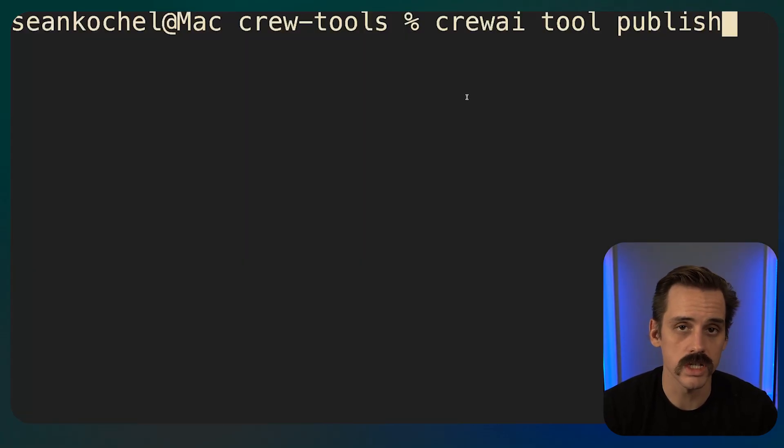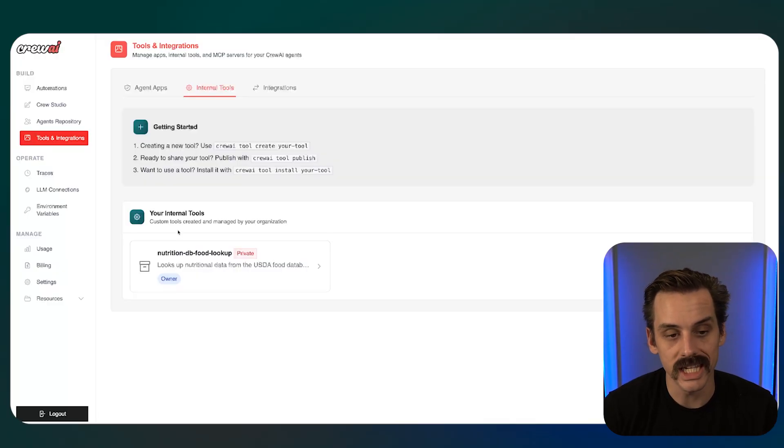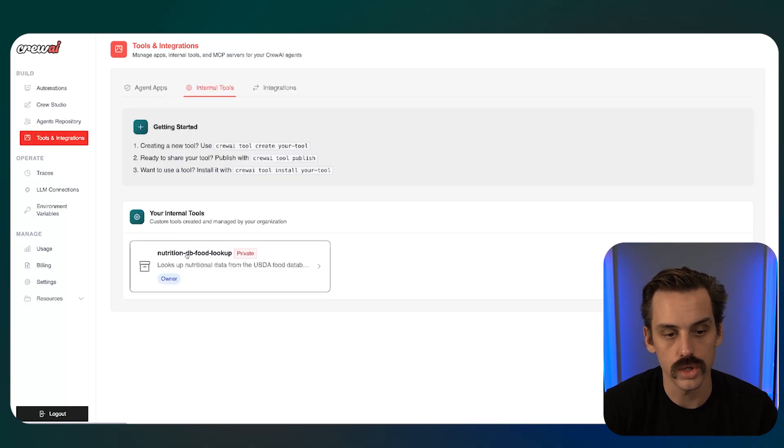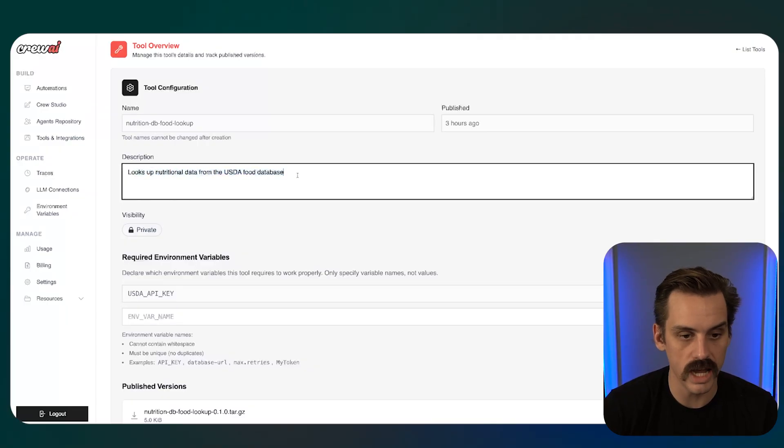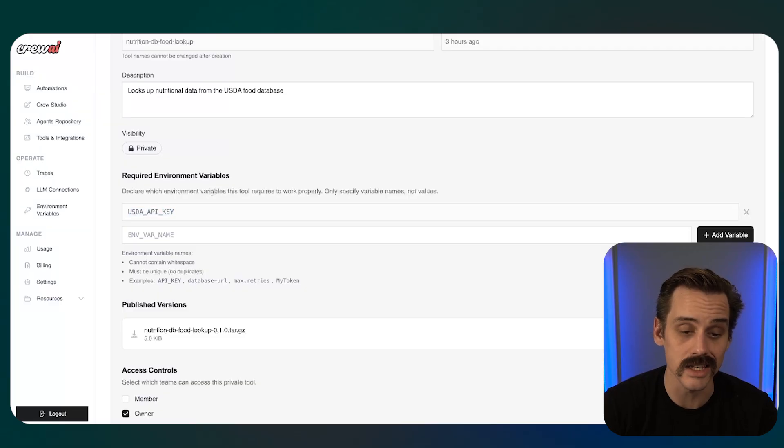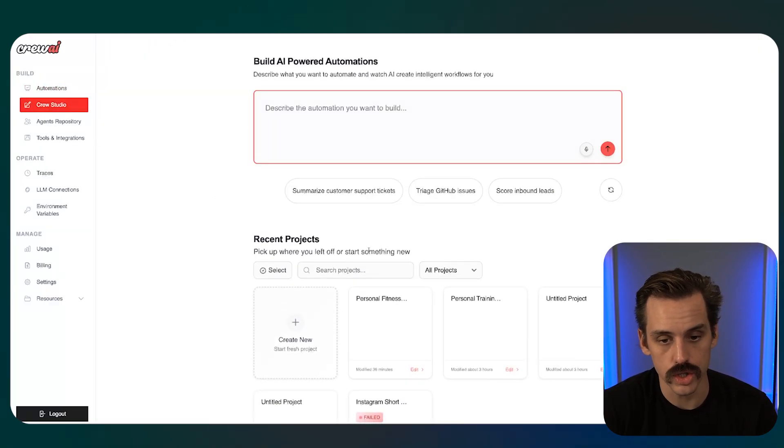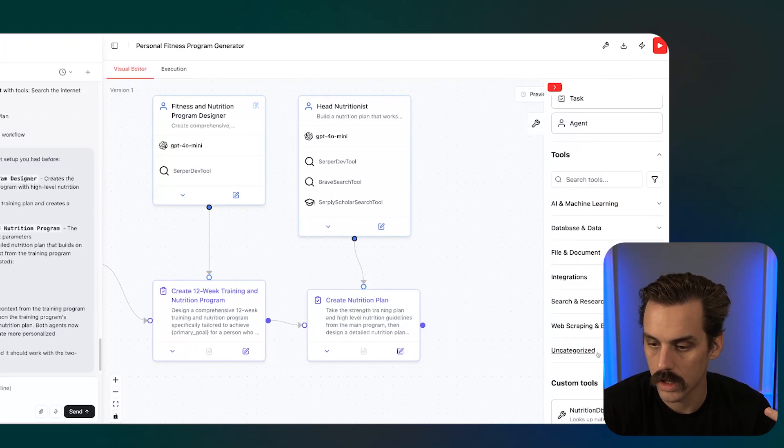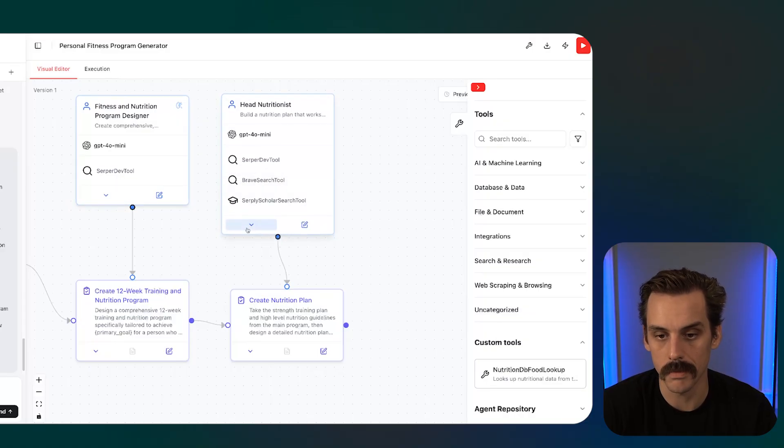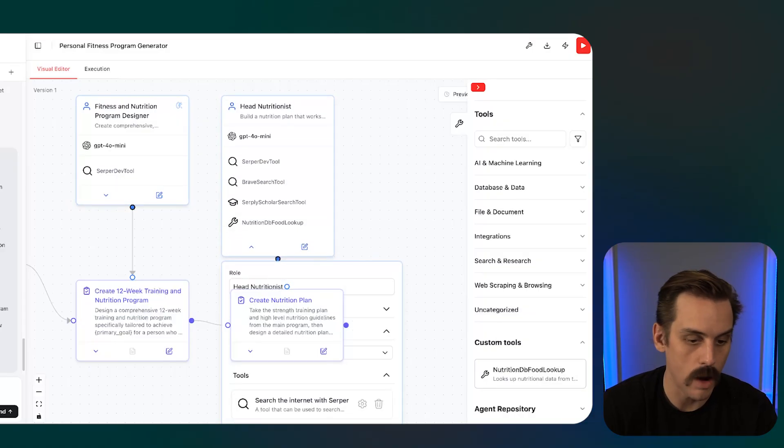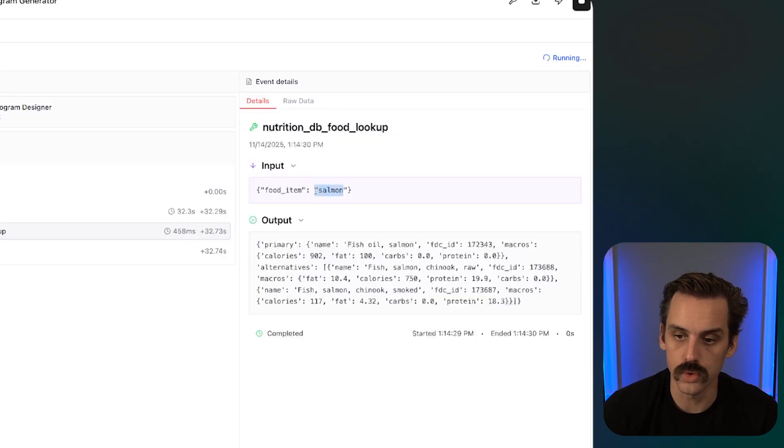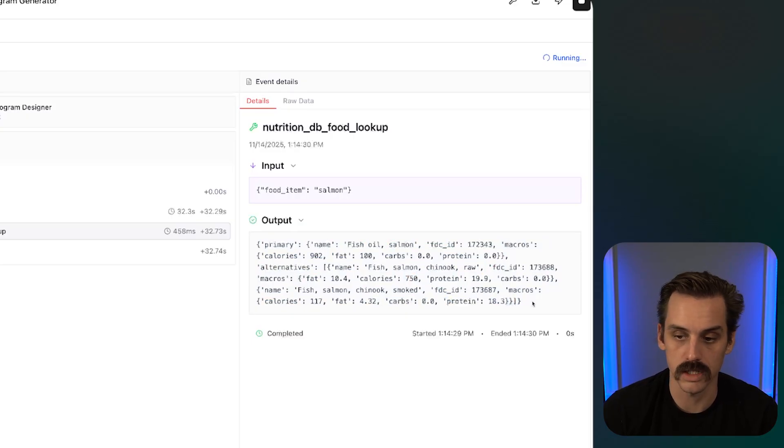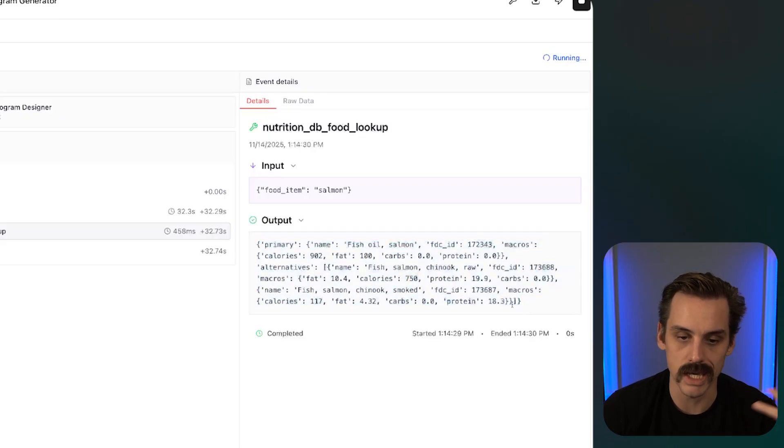So instead I can just publish this and then it is available across all of my agents. And all we need to do to do that, once this thing is built, is type in crew AI tool publish, and that is immediately going to send it up into our actual crew studio. And so if we were to go in here and now look at this function that we had made, it's called the Nutrition Database Food Lookup. It looks up nutritional data from the database. I can pass in what the actual API key is that it's going to need to use. And so now if we were to go back into our studio and we went back to this head nutritionist, I could come in here. I can go down to custom tools. I can now just drag in that tool that we just made. We can see that we have the Nutrition Database Food Lookup. And now I could go run this automation again. And now we can see as this thing starts running that it's starting to actually use this tool we gave it to look up foods in its intended meal plan and get back all of the different macros, how much fat is in it, how much carbs, how much protein. It's getting all of this returned from that API.